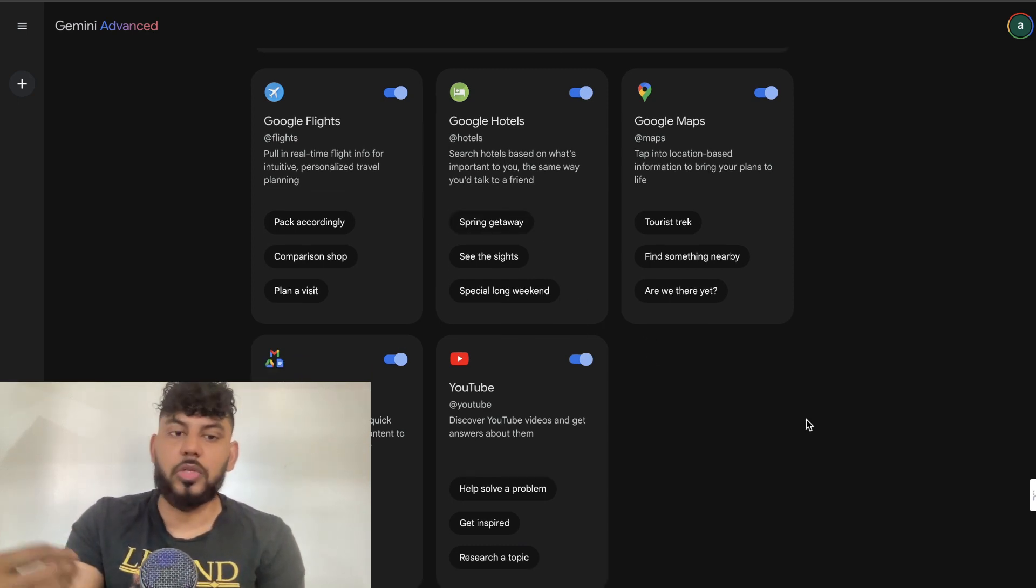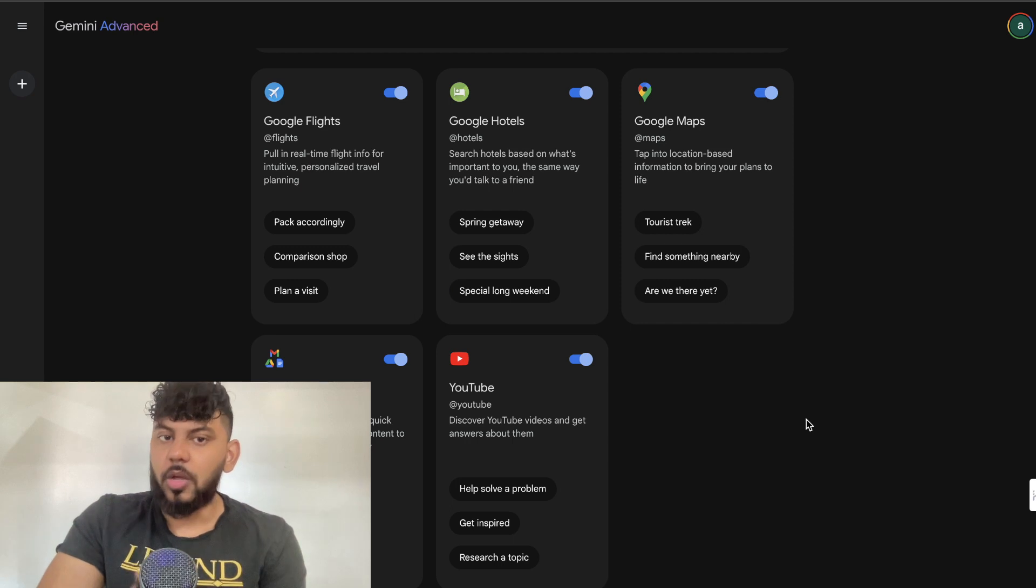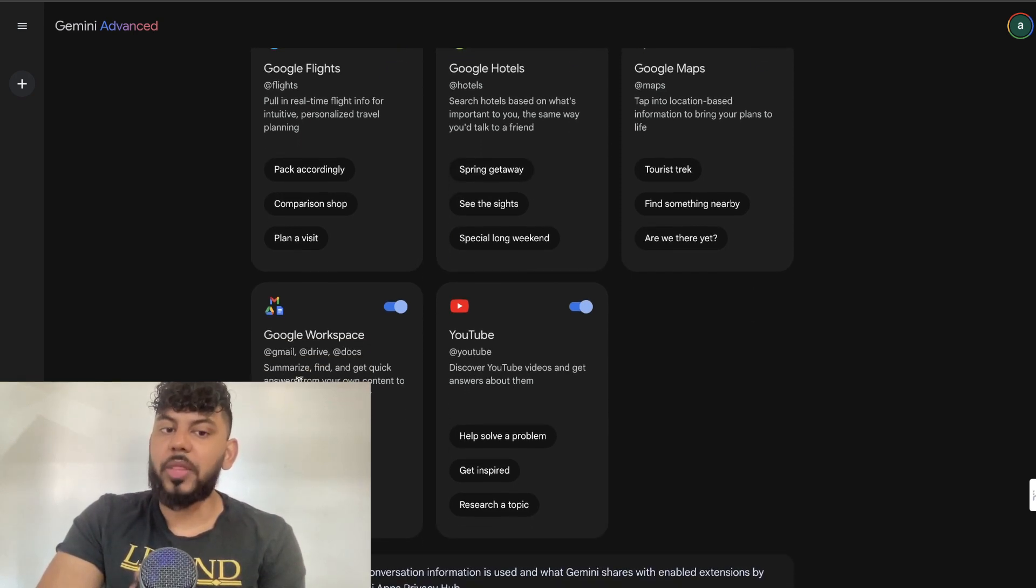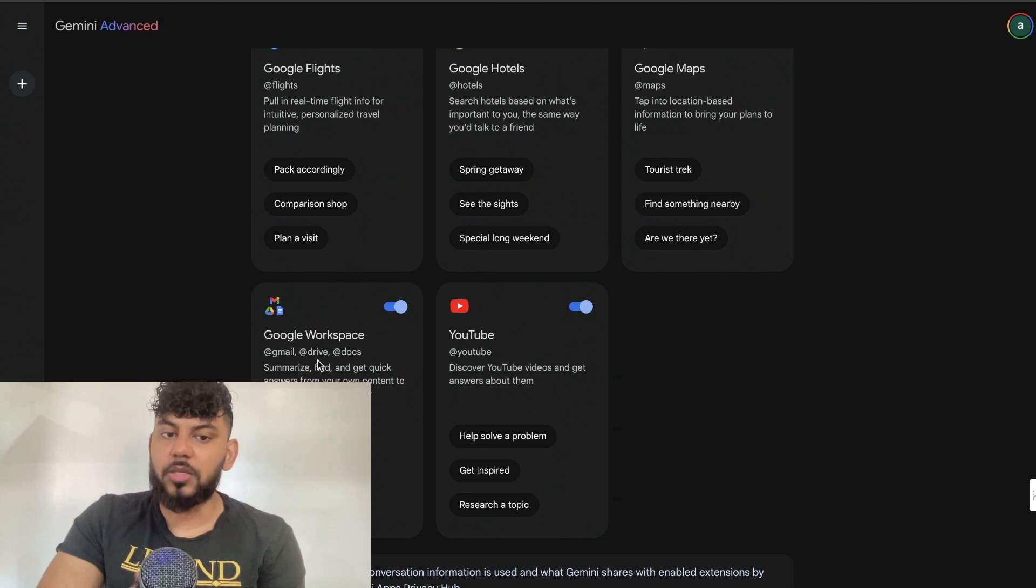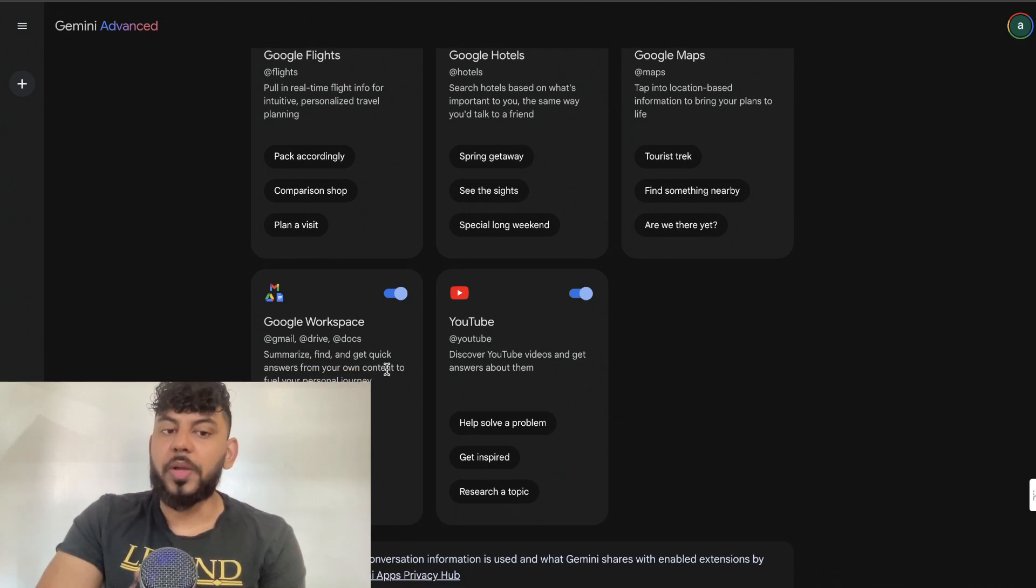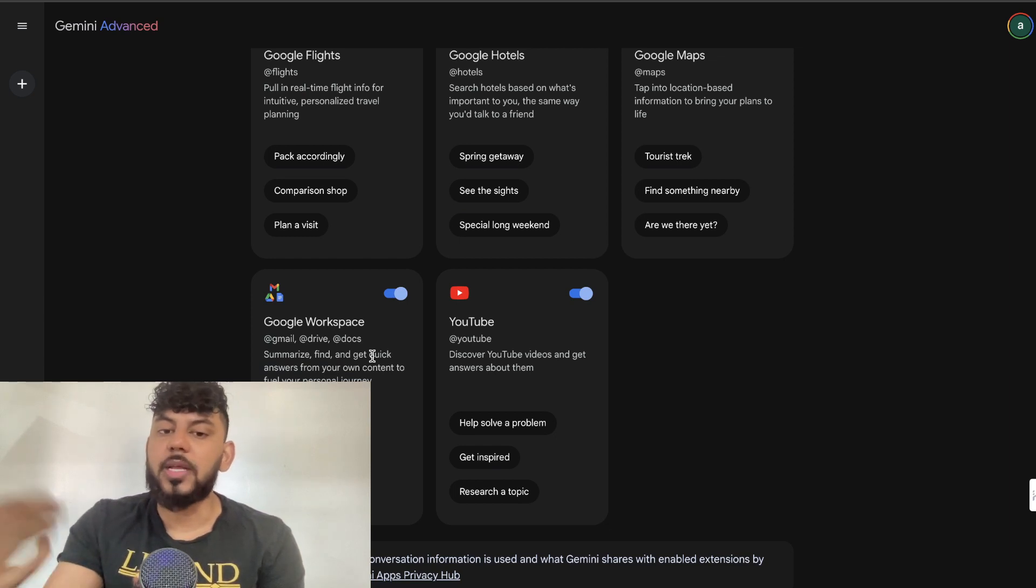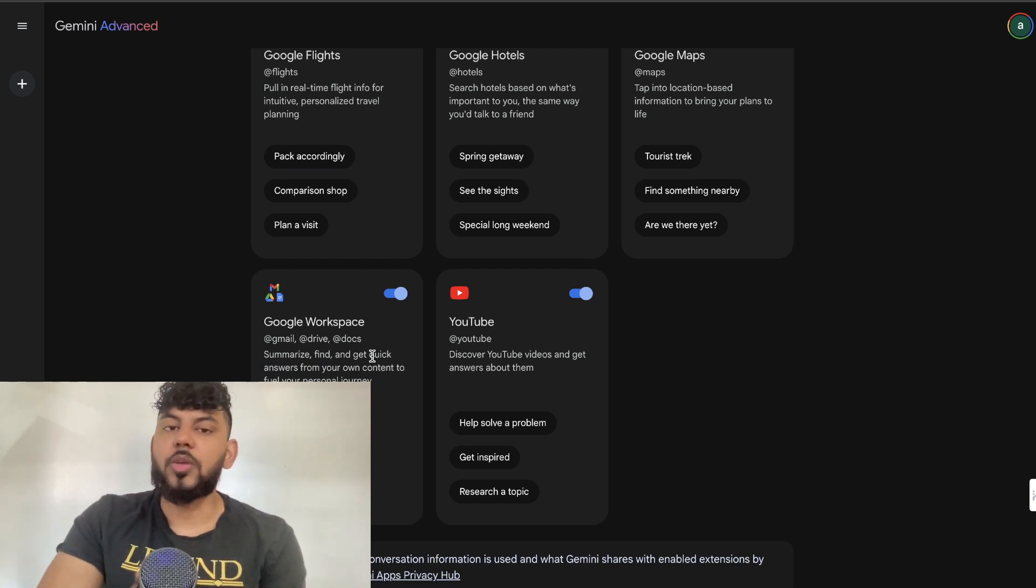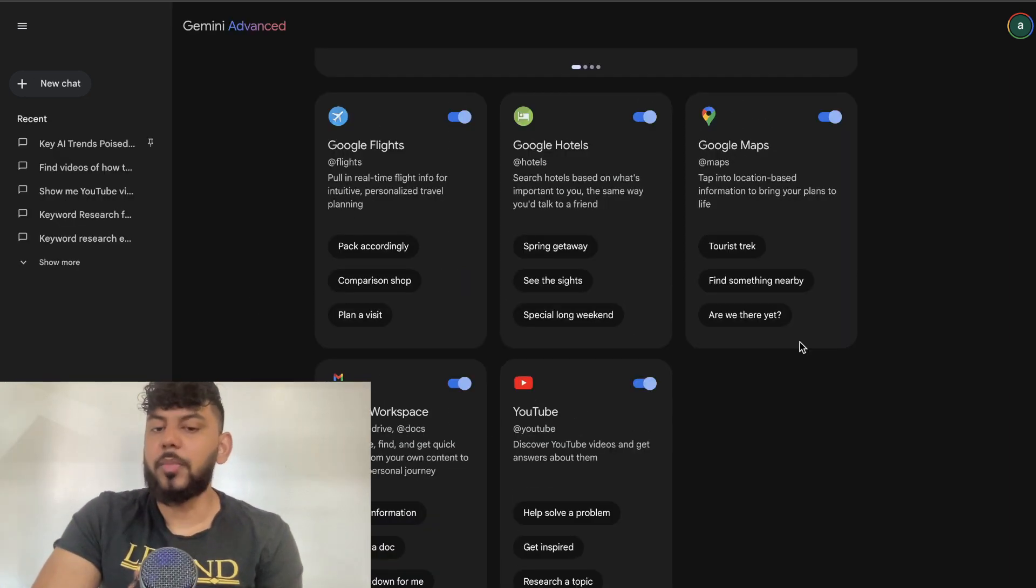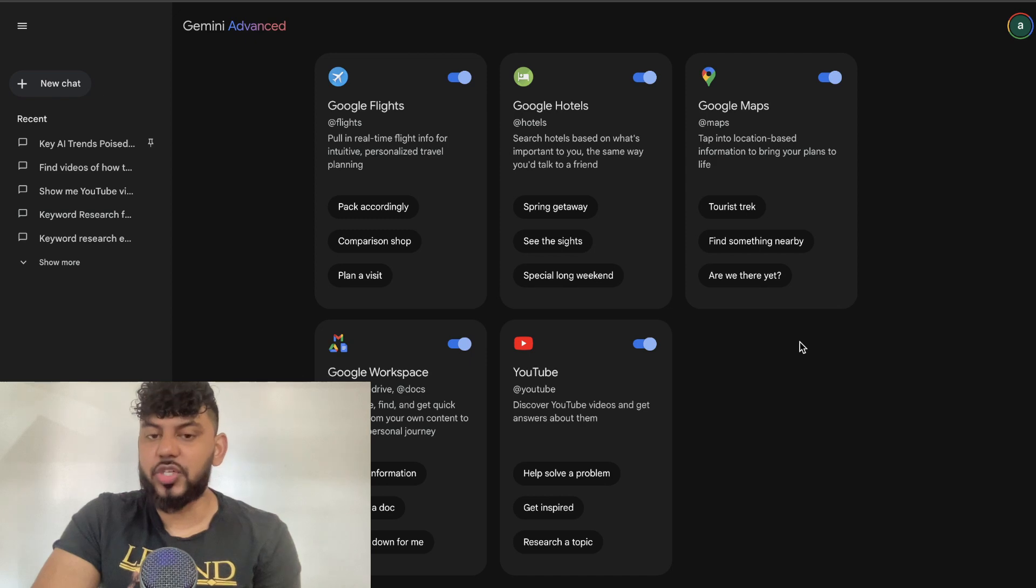Most of these are going to be useful just for your everyday personal use cases when it comes to finding flights, hotels, or finding places, or even going through your documents such as your Gmail, your Drive, and your Docs. You'll be able to go through that information quickly using Gemini.